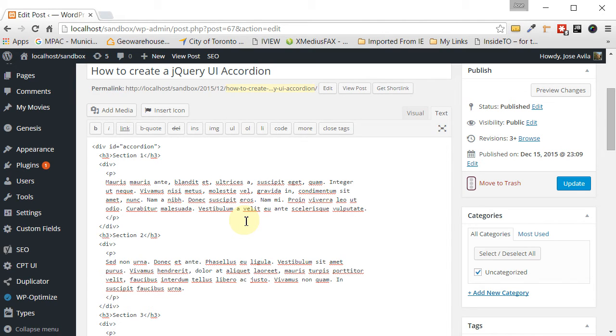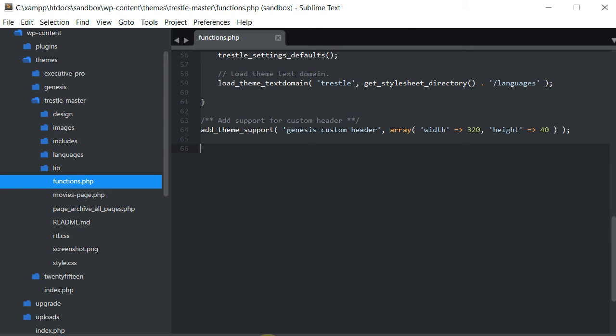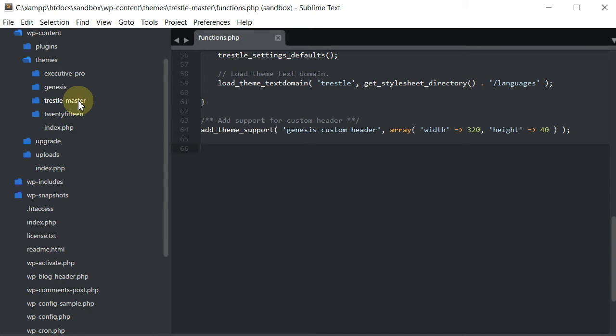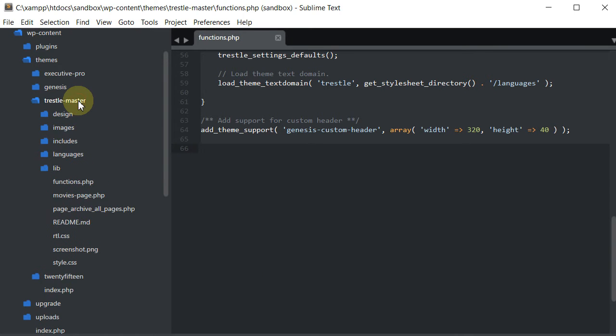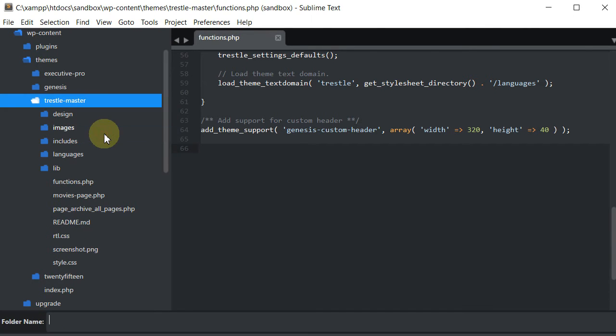So now that we have that UI code copied and onto our post page, what we need to do now is go into our text editor. I use Sublime, but you can use whatever one you want. And what we need to do is go into our themes folder. In this case, I'm using Trestle. And we need to create a folder for our jQuery code. So let's create that.